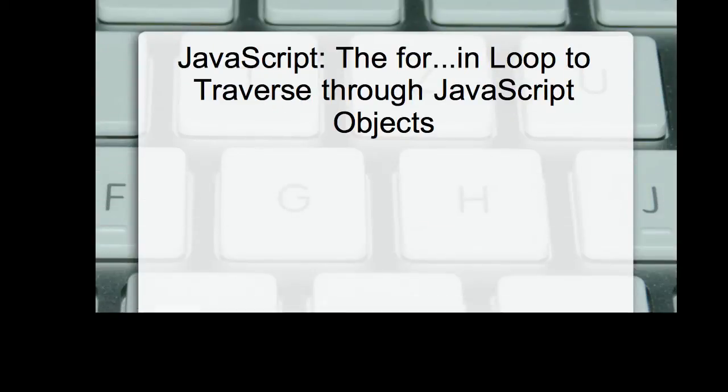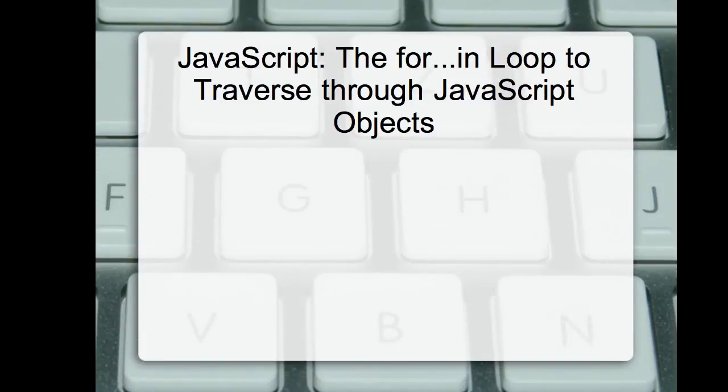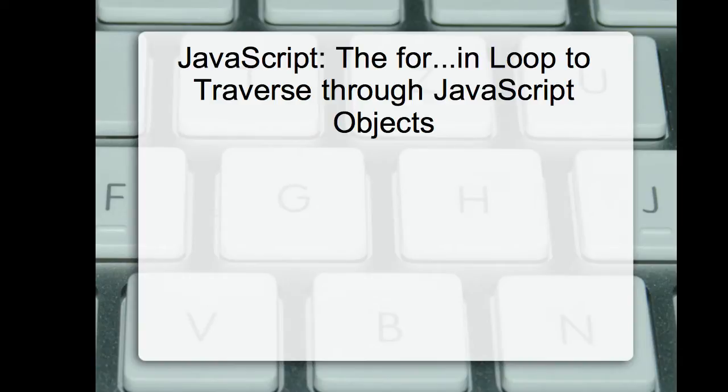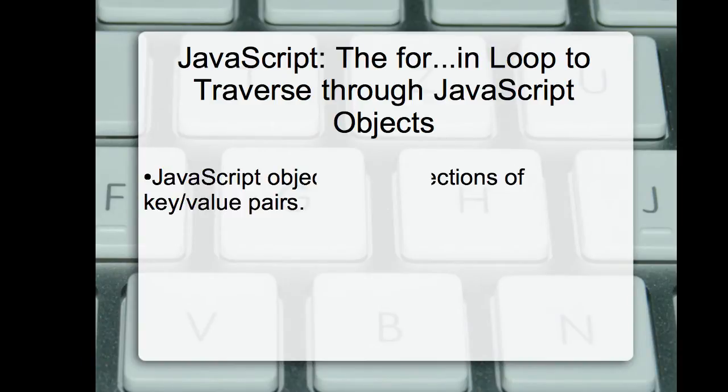In this lecture, we are going to see the for-in loop that we can use to traverse through JavaScript objects. You might be already knowing JavaScript objects are collections of key-value pairs.